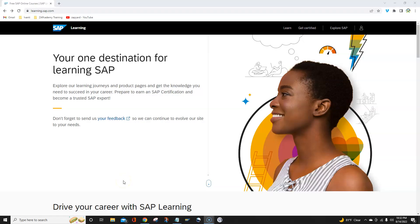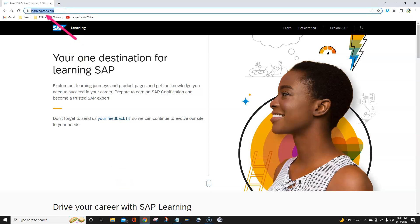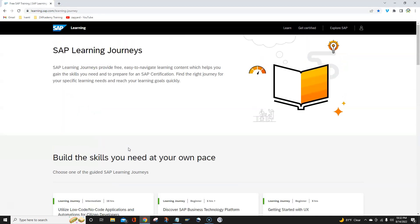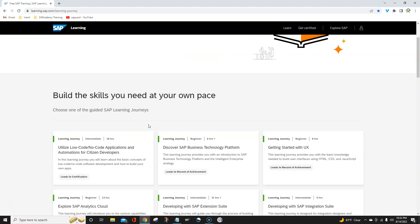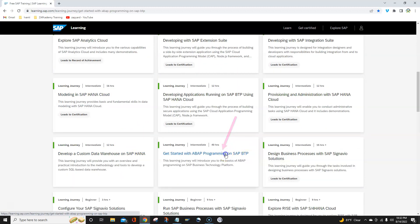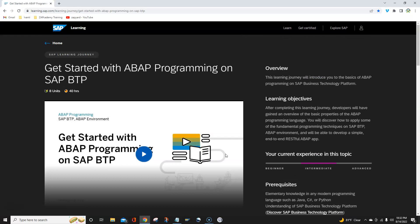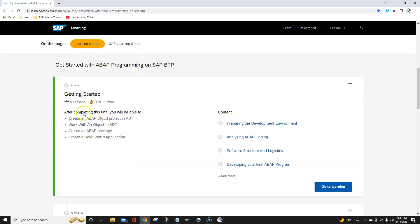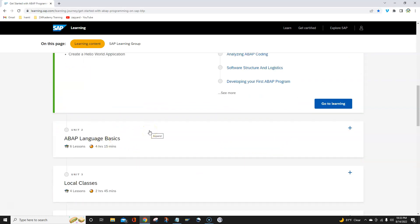For this course, we need to head to learning.sap.com and then to learning journey. Scroll to find 'Get Started with ABAP Programming on SAP BTP.' The direct link to this course is in the description section below. I would suggest going through the chapters sequentially — there are 40 hours, so go unit by unit, chapter by chapter. They are planned and curated for freshers in ABAP on BTP, so go on with the flow.